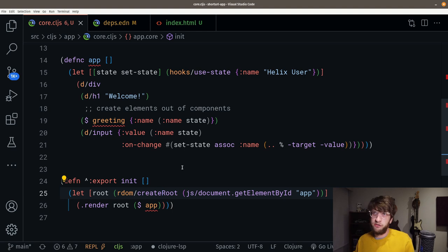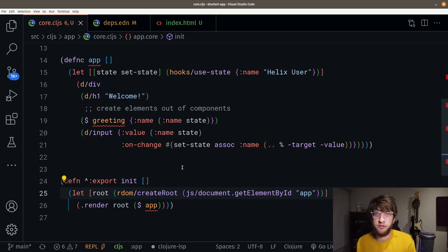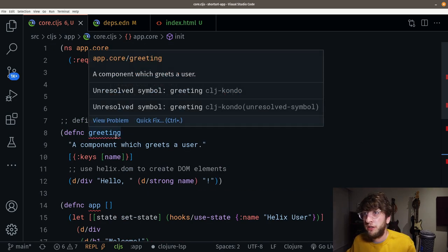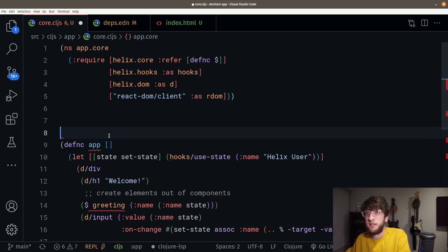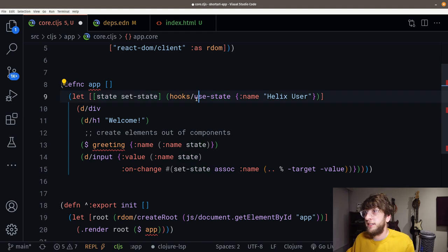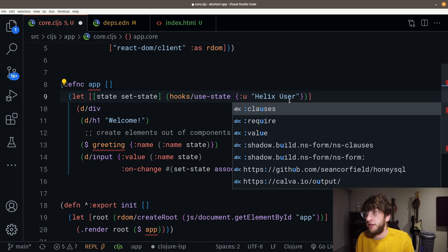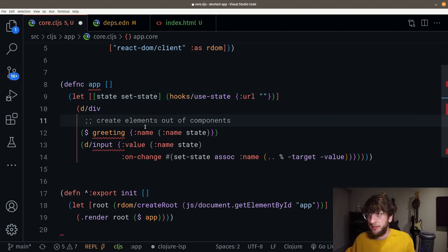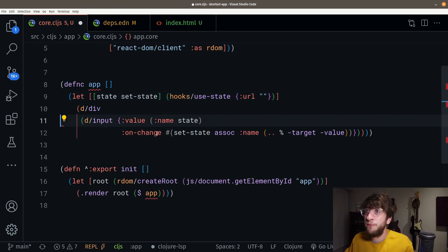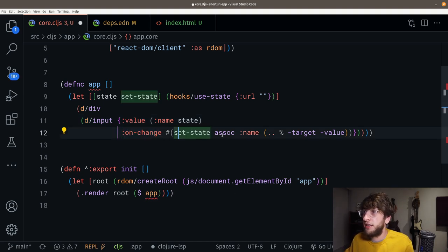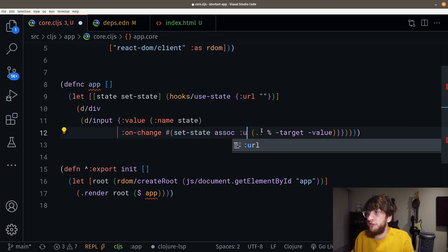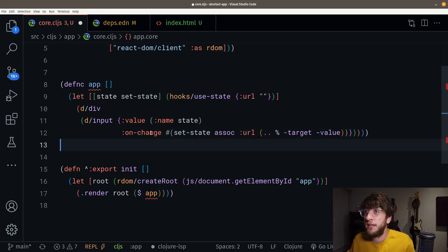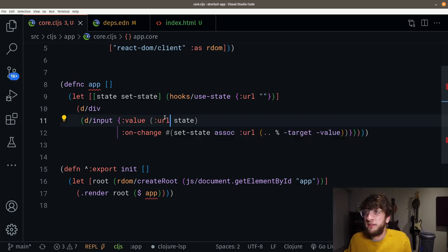Let's look at making the front end for our application. I want the front end to be an input box with a button — you click the button and get back the URL you're supposed to be redirected to. So we can get rid of the greeting component. The state will be a map with a URL key defaulting to an empty string. The input onChange should change the URL value, and the value should be the URL from our state. Save and refresh — this should be updating the state.